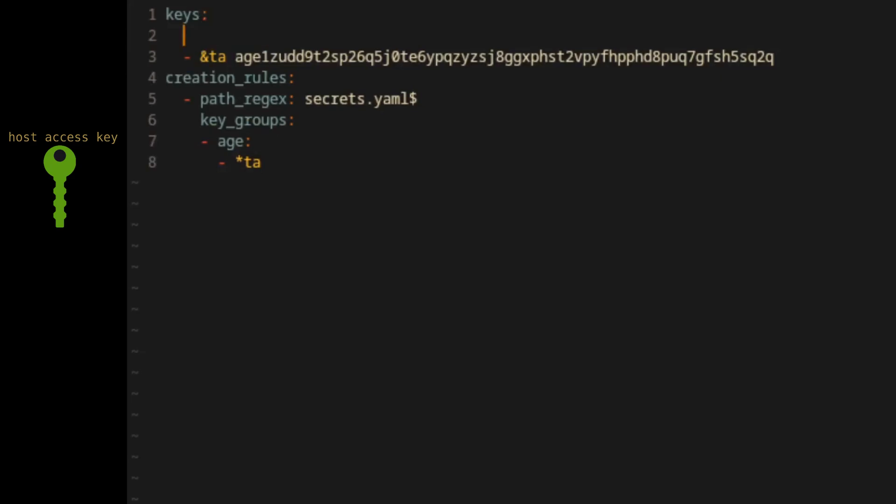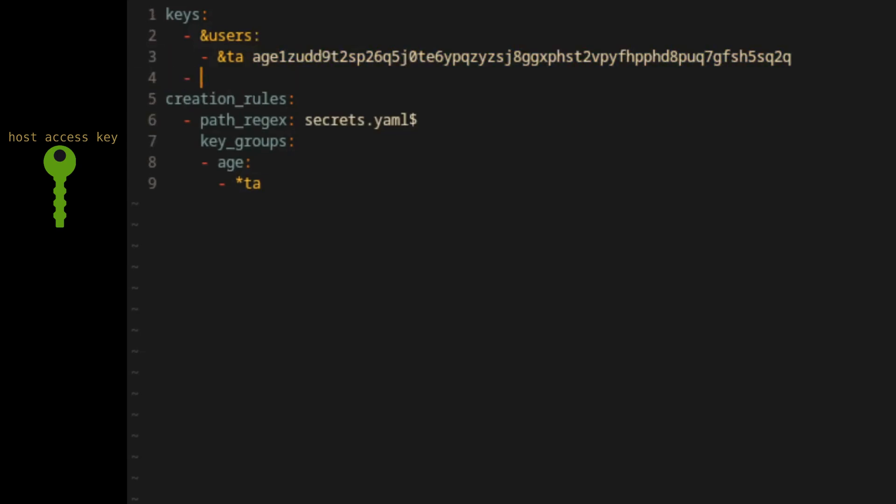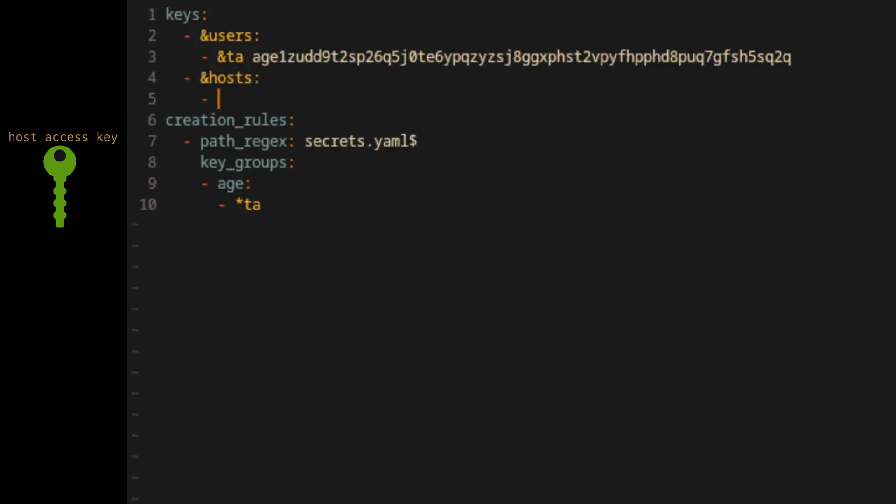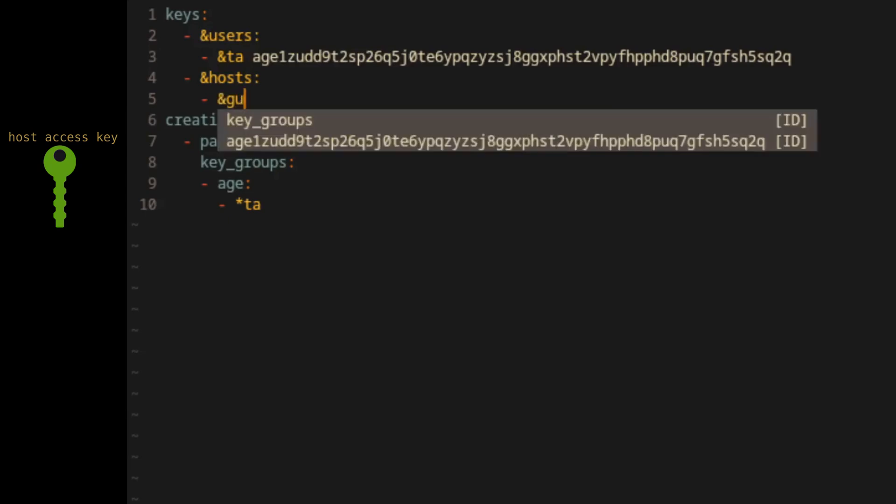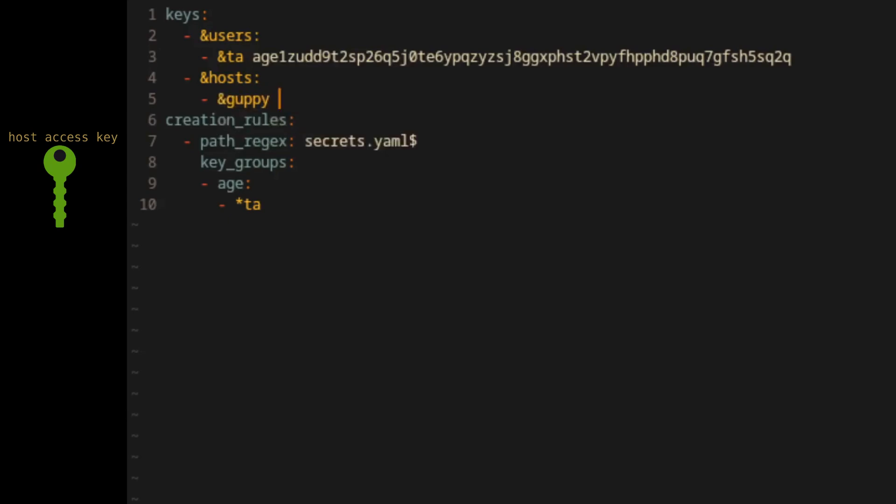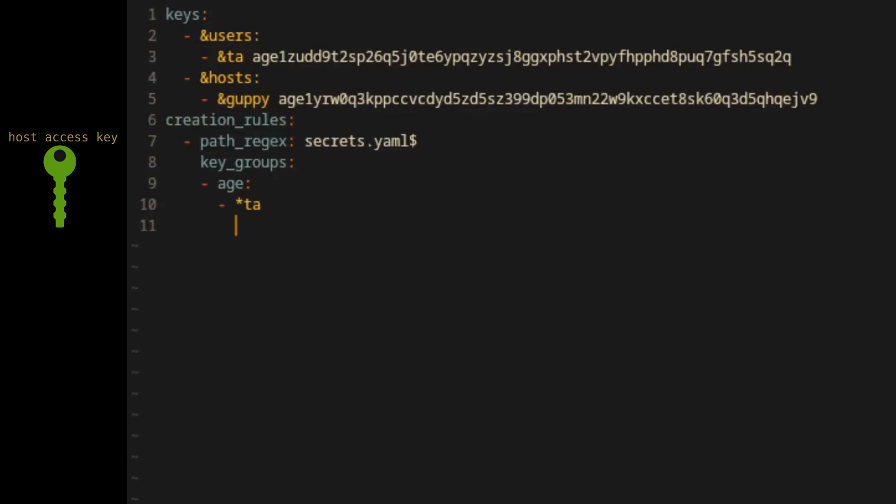Now we'll go back to our .sops.yaml file and enter the new information. First, we'll organize the keys element to be a list of users and hosts. We'll add our public access key for that host, and then we'll add the host to the key groups age list.